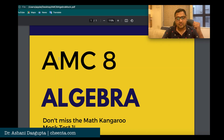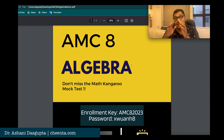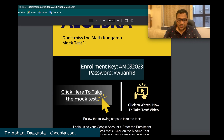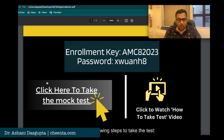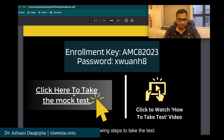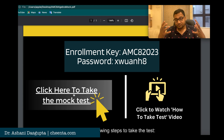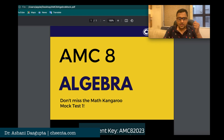Once you are part of the WhatsApp groups, the mock tests are given as PDF files. For example, this one is a mock test on AMC 8 — specifically the algebra part of AMC 8. Notice that there are two buttons: 'Click here to take the mock test' and another to watch this video. You have to click 'Click here to take the mock test,' but right-click and open it in a new tab so you can come back to the PDF. You would have received this PDF through your WhatsApp group or via email.